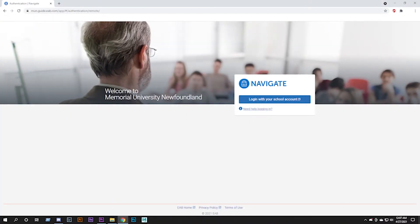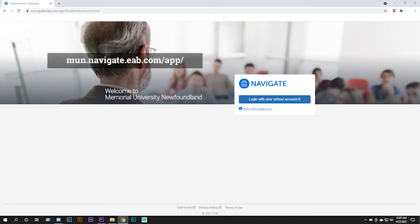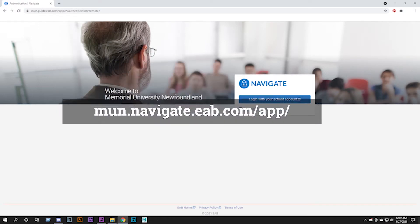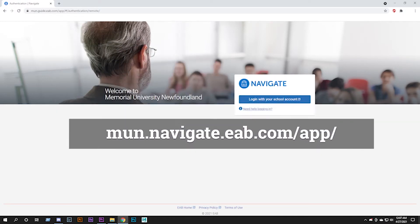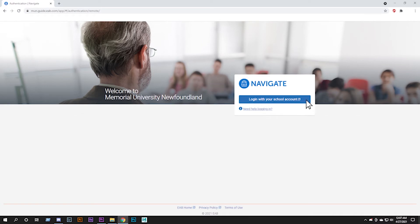For the desktop version, point your Firefox or Chrome browser to mun.navigate.eab.com and select Login. Use your MUN Login ID and your password to access Navigate for Students. When booking an appointment, please provide the reason for the appointment.